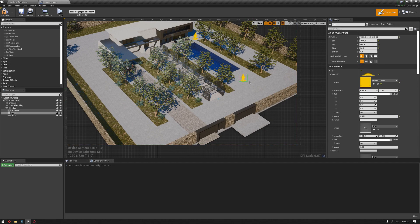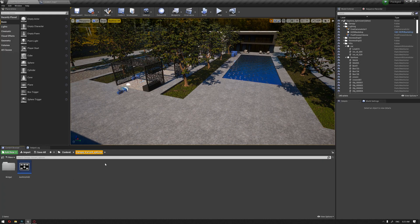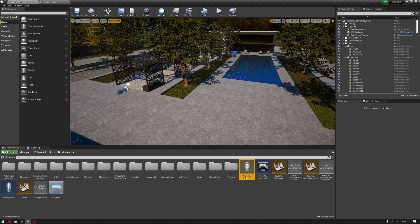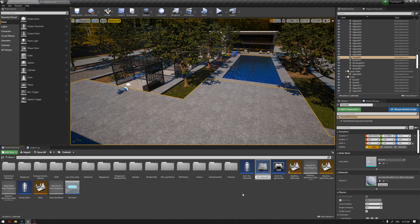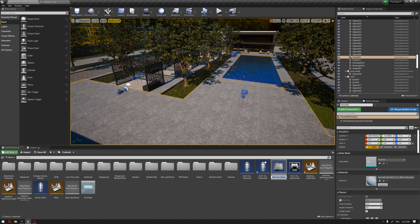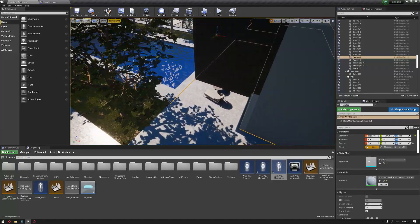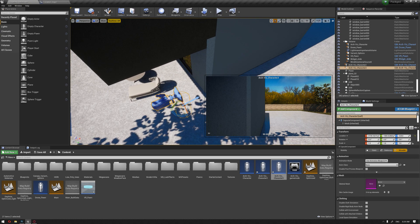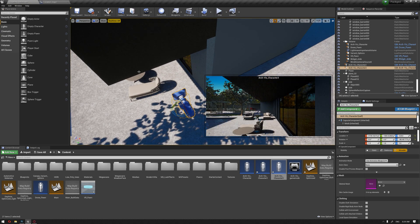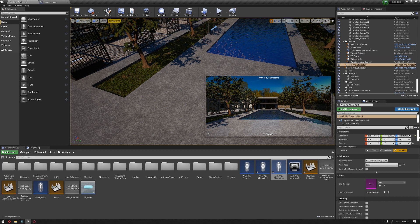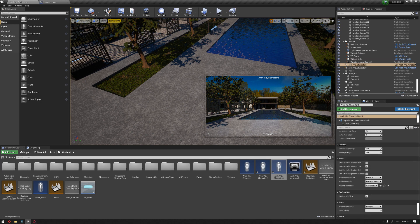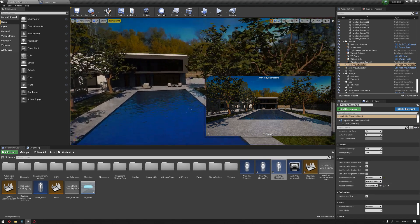Next we're going to assign the pins to these locations. We need to duplicate the pins we are using in the default area. I'm going to duplicate this one and name it number two, and drag it to the location we have determined. For the other location, I'm going to drag the other one and rotate it to the correct direction. Let's make sure they are disabled so we can call them from the widget.